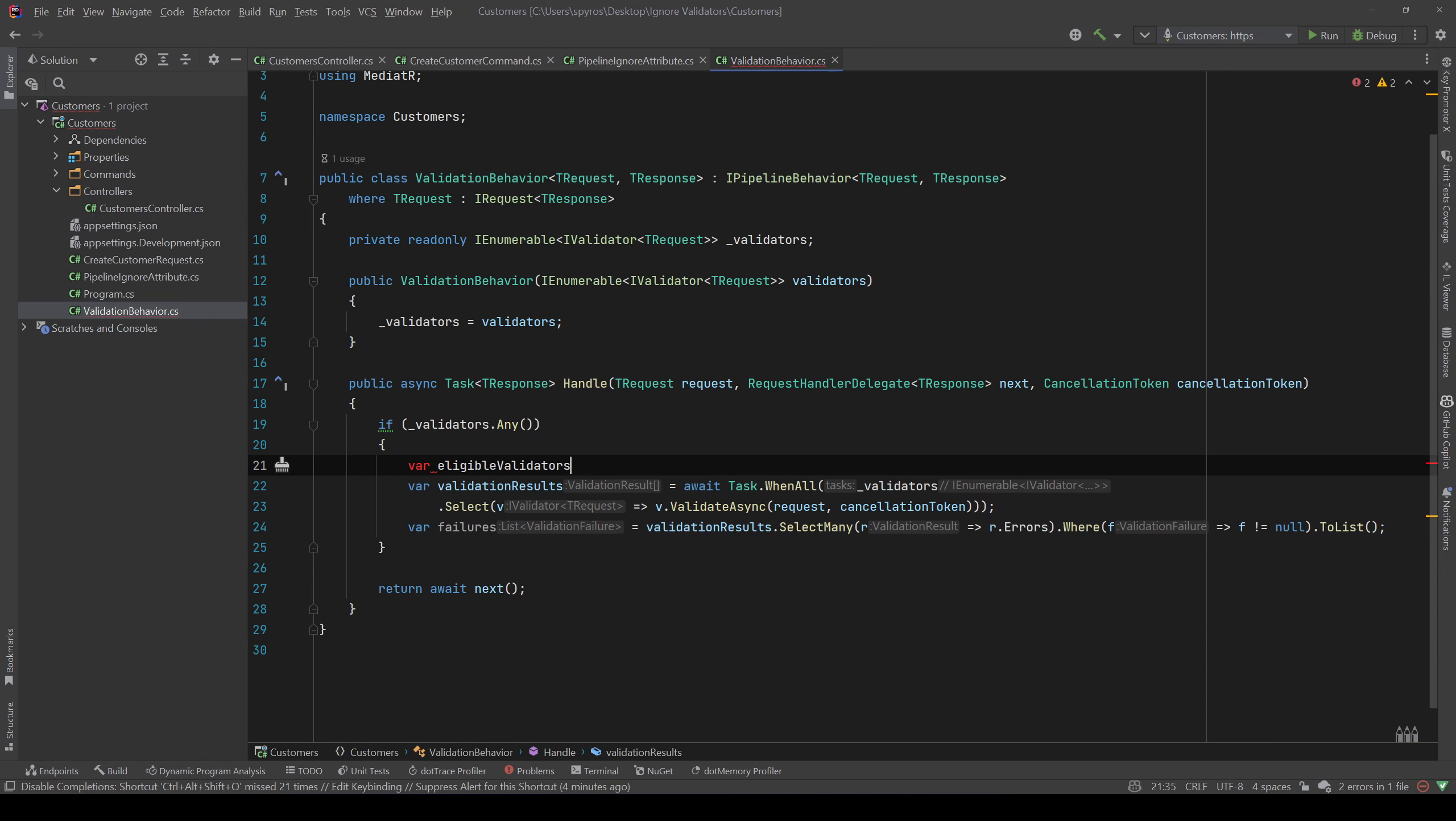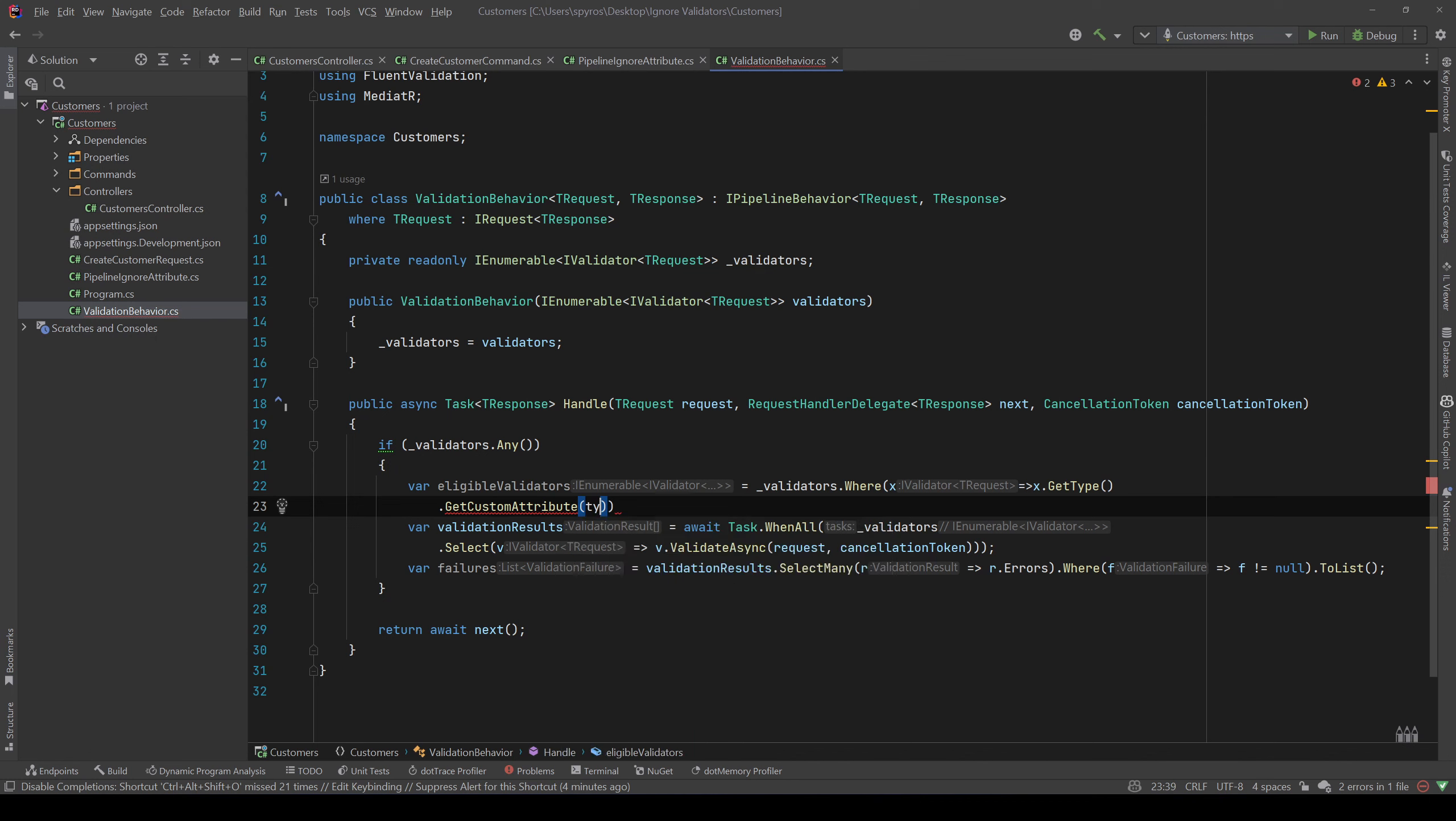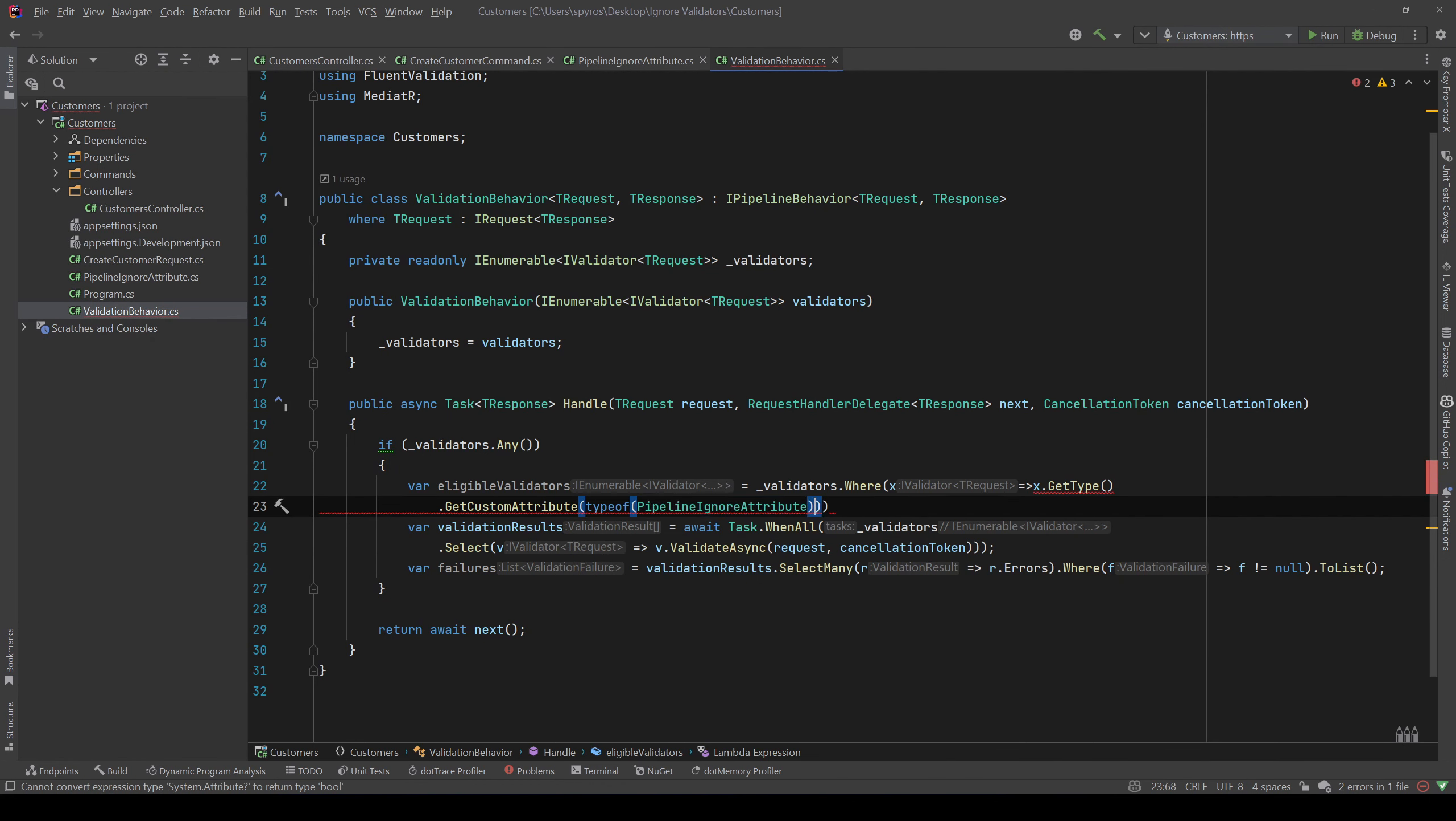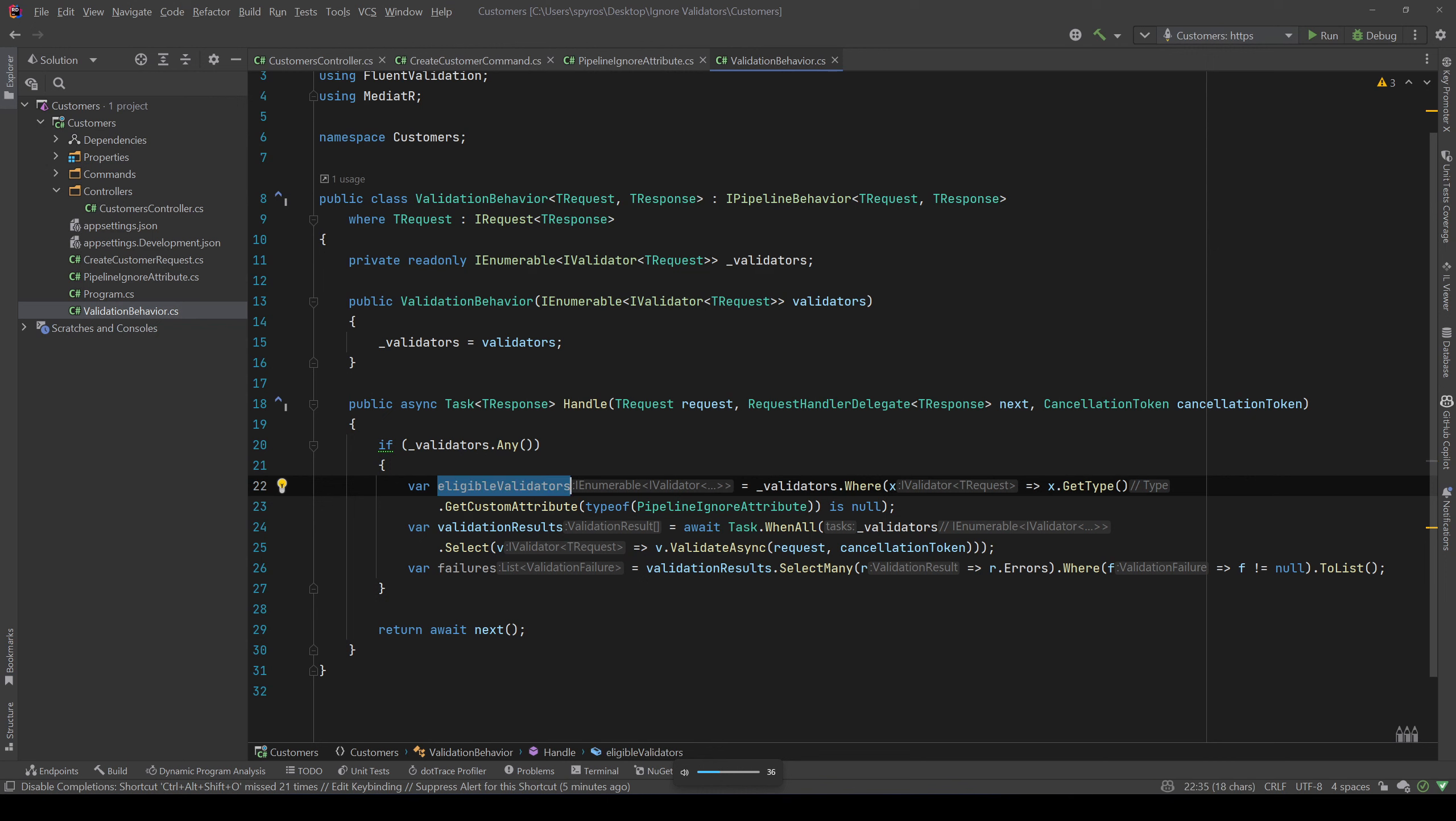validators.Where and now we need to get the type of each validator and then get a custom attribute, and that will be our PipelineIgnoreAttribute. So typeof(PipelineIgnoreAttribute). And we need those validators where we can't get the attribute, so that should be null.